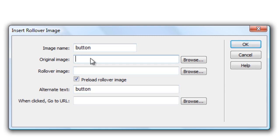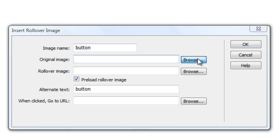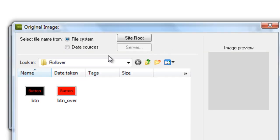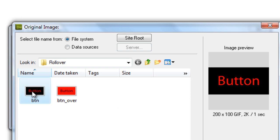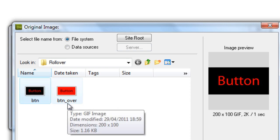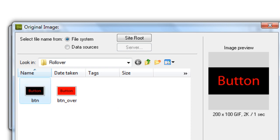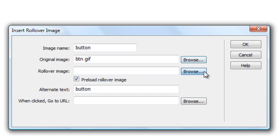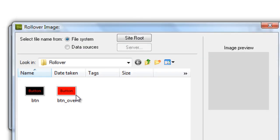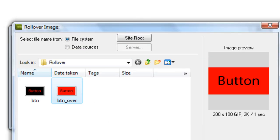So your original image, click on browse, go to your first one not your other one. Click OK and your second rollover image is the button over.